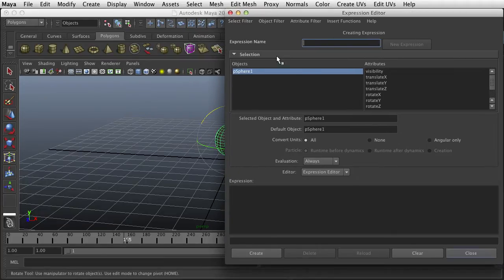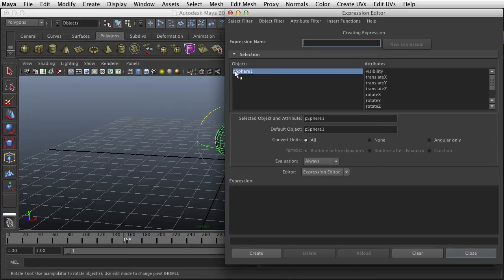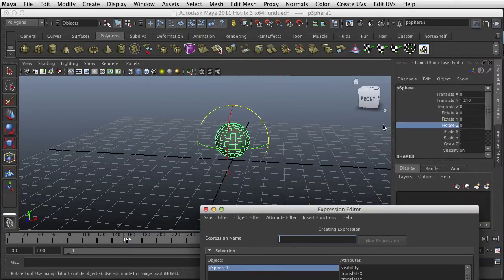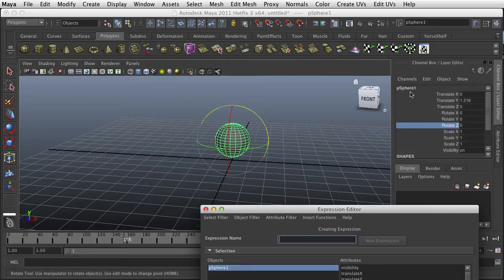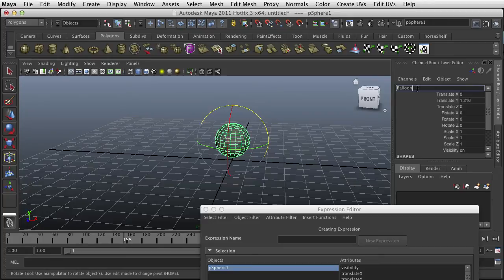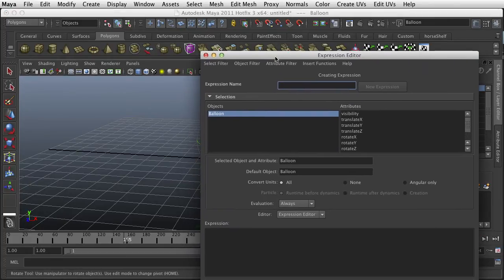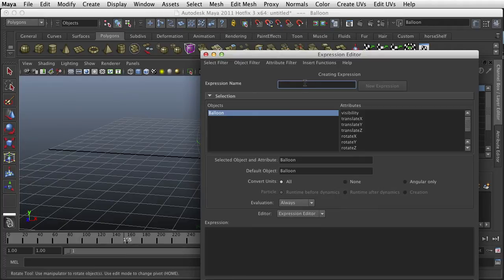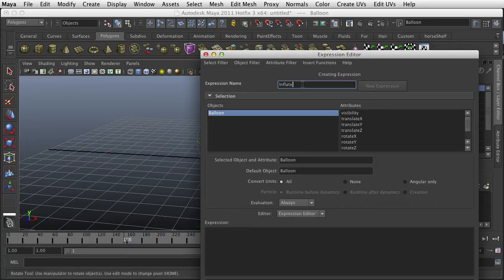The first thing you'll do is you'll see your object name. Let's go ahead and give our object a different name. I'll call this Balloon with capital B, and notice it changed the name in here. I want to give this expression name, I'm going to call this the Inflate and Rise expression.